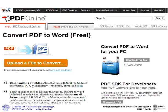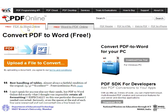Before you start converting your files, read PDF Online's terms and conditions.